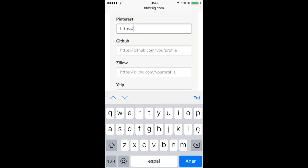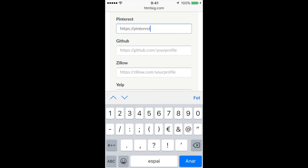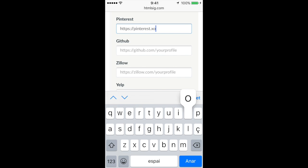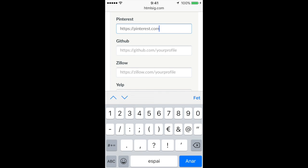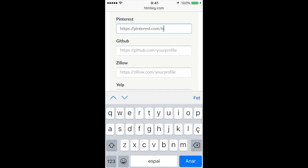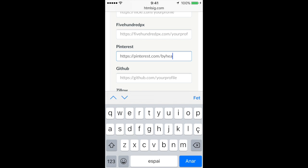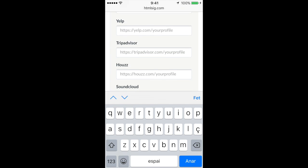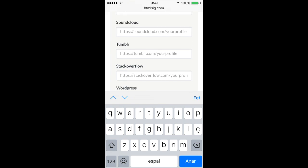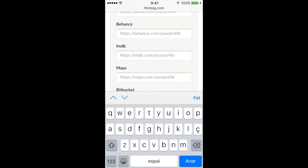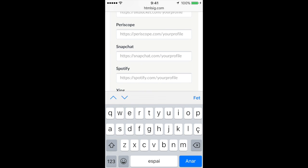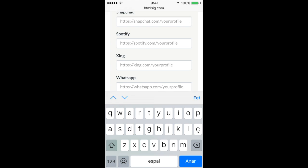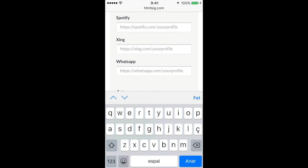Actually, we don't need this, we don't need the Ws. We can do it directly. And you will see there are many options. There is Behance, there is Tumblr, WordPress, Maps, even WhatsApp.